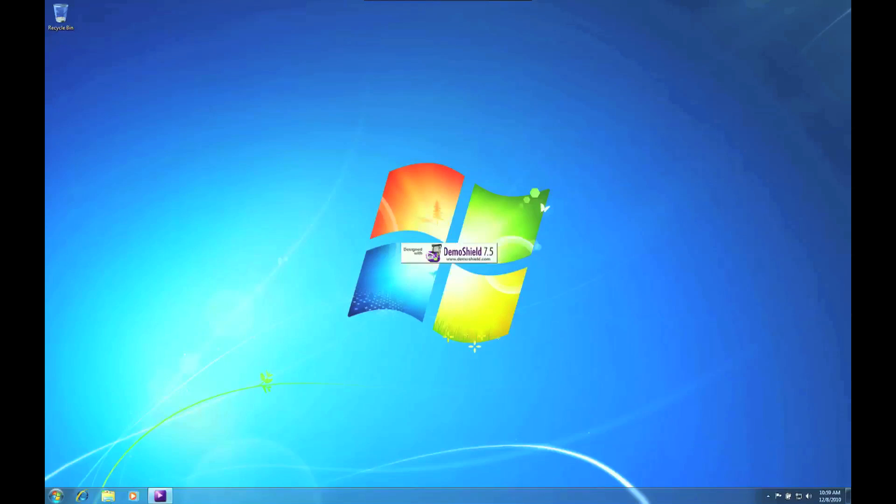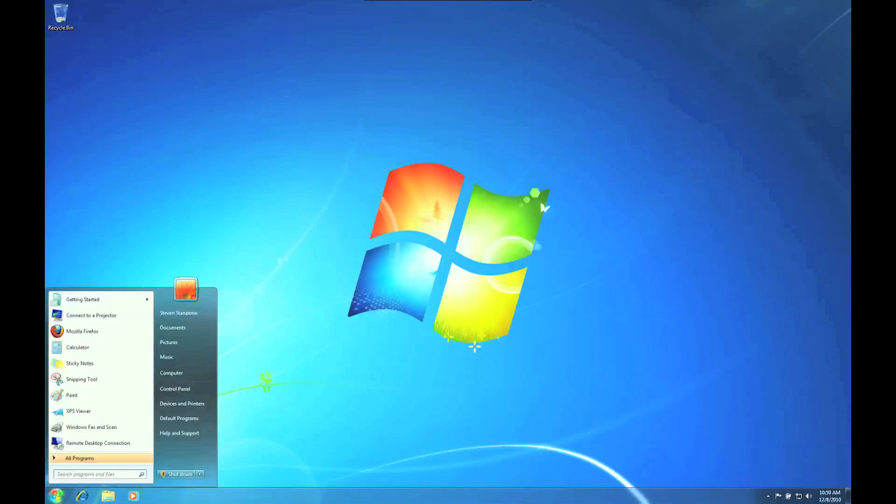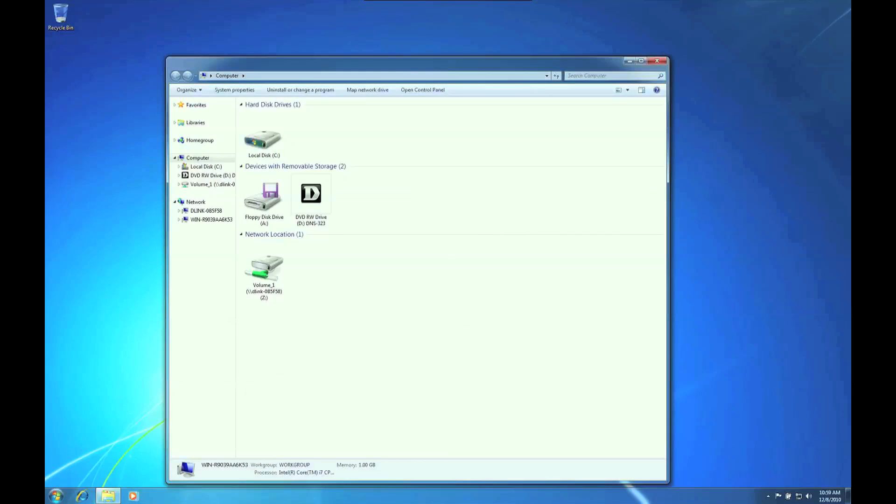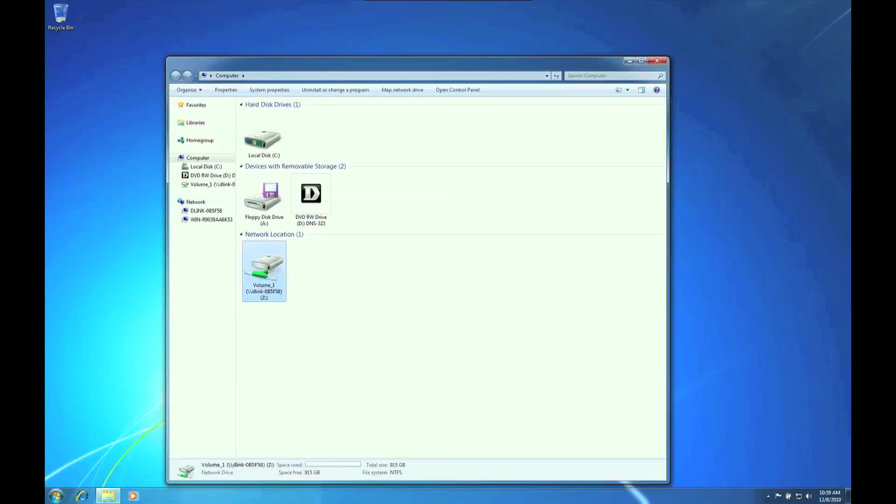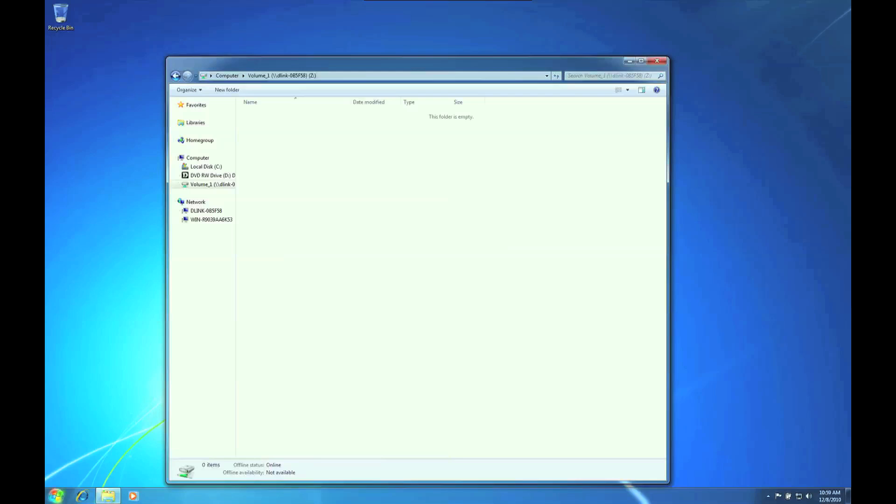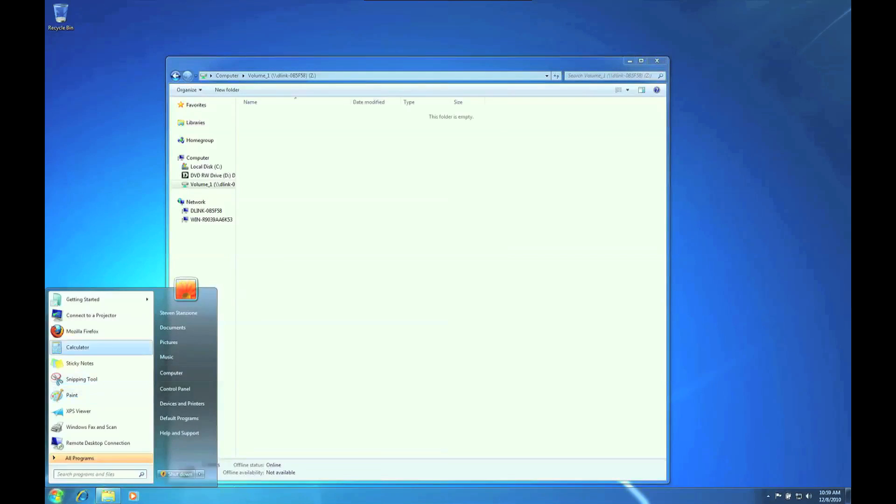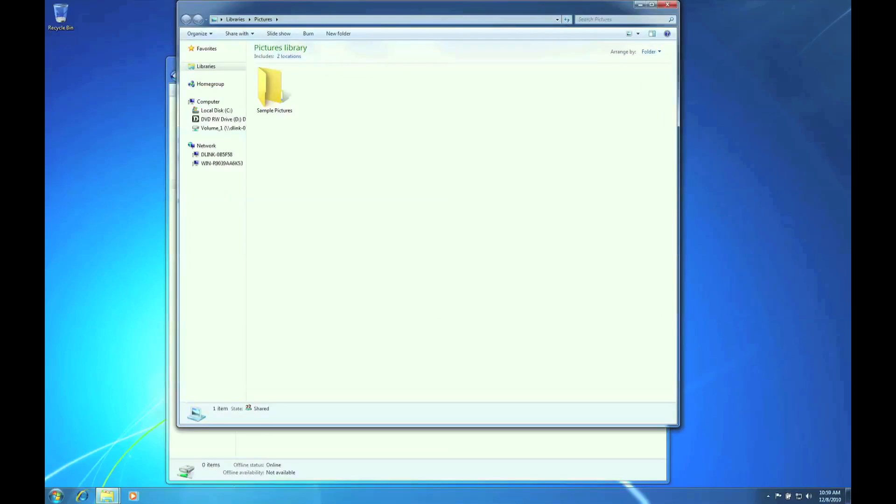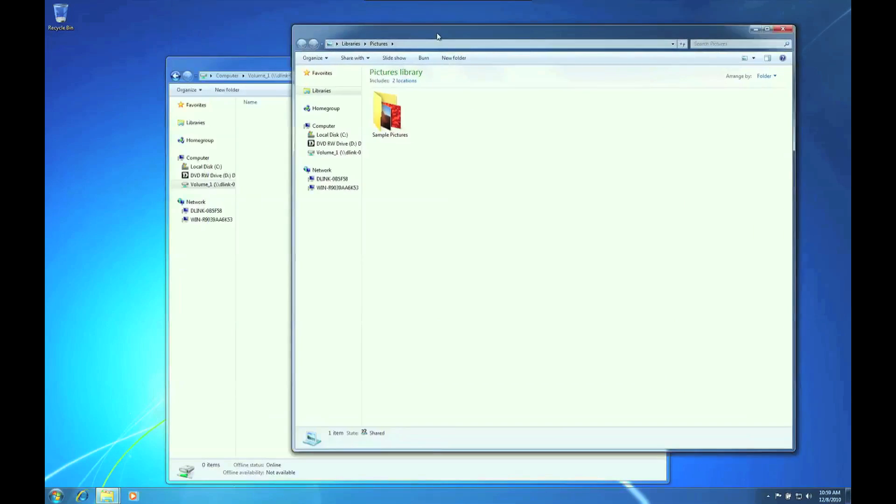To access the drive, simply go to the Windows Start button. Click on Computer or My Computer depending on your version of Windows and double click the newly created drive from the list. We use drive letter Z. As you can see, the drive is empty, but you can drag and drop any files onto the drive and they will be available here as a backup.